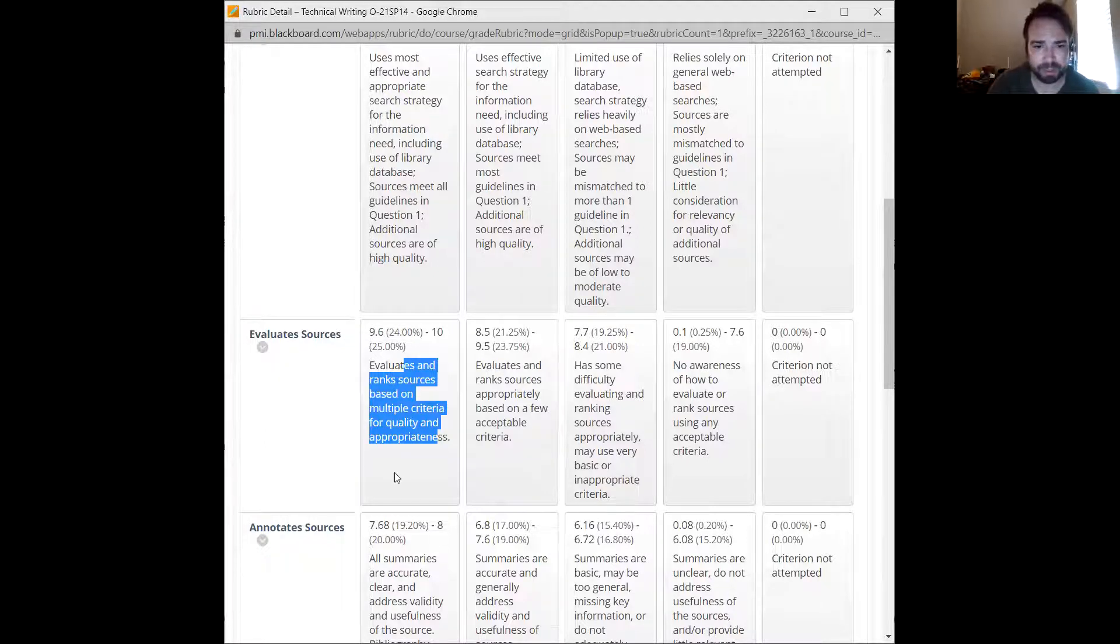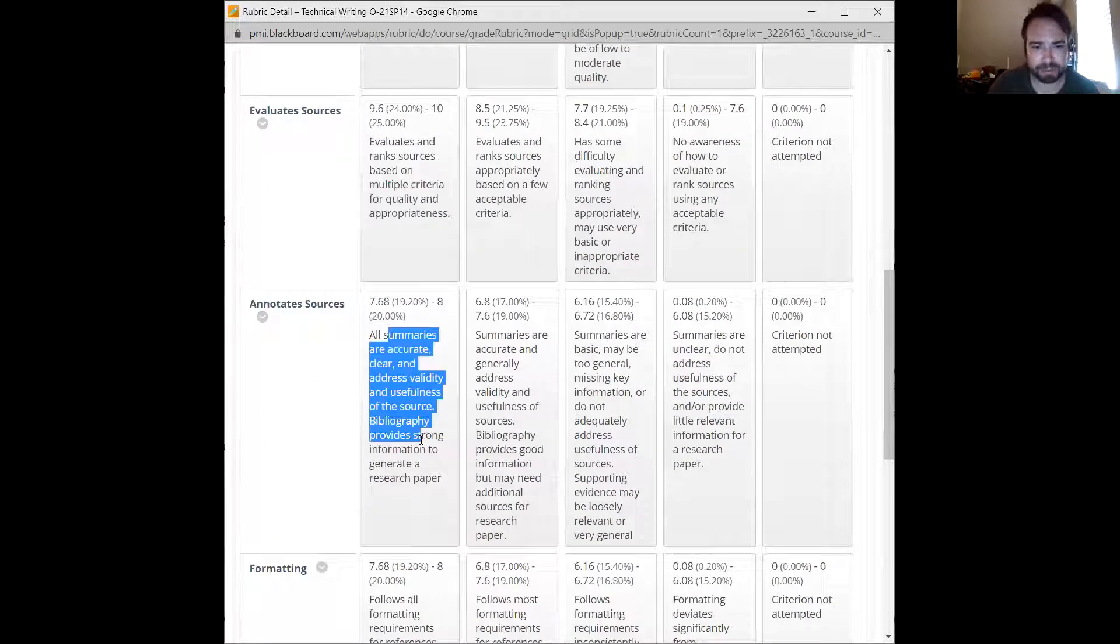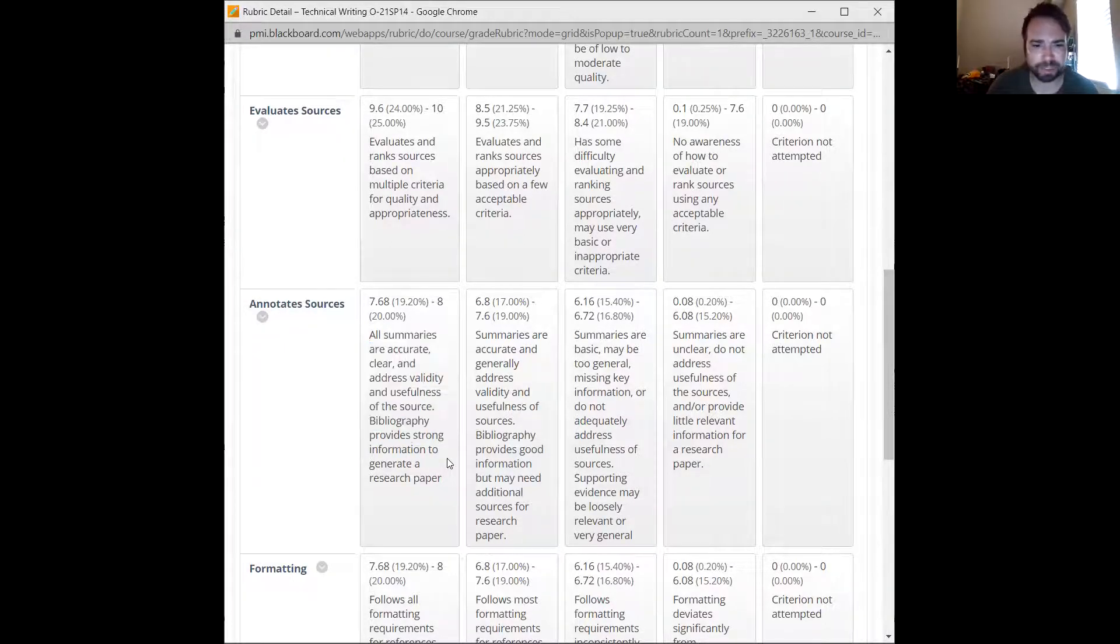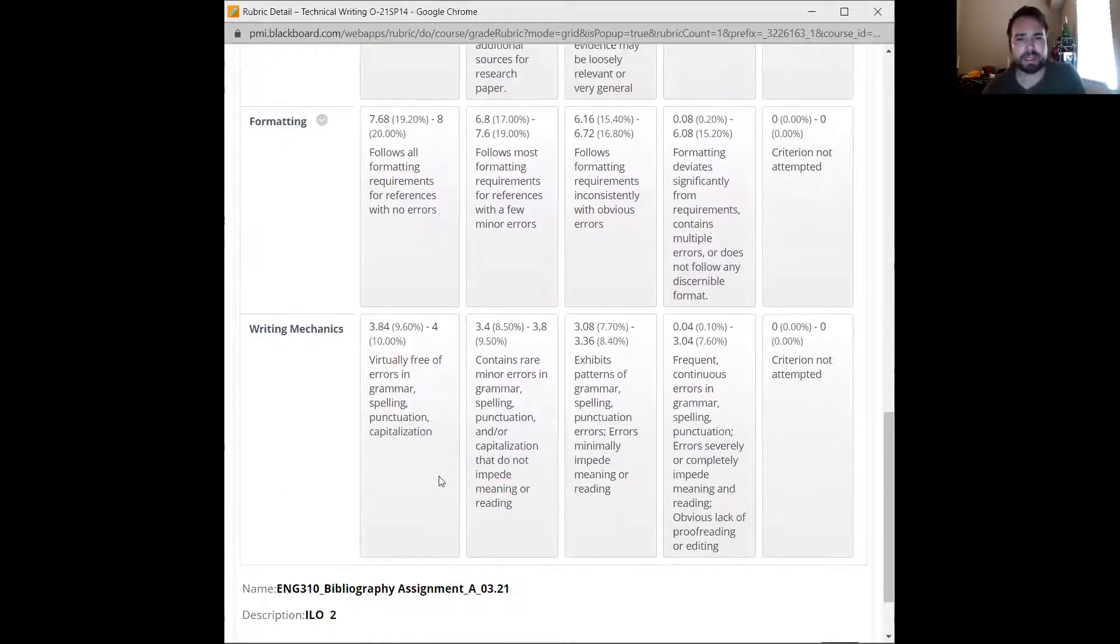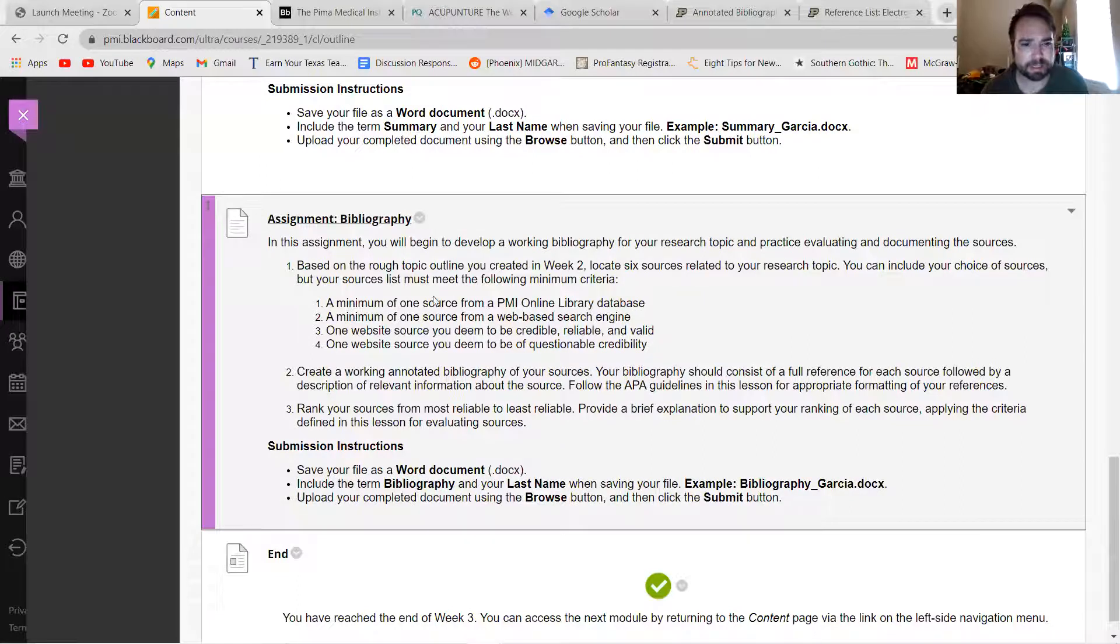Annotations - all summaries are accurate, clear and address validity. So we'll talk about annotations in a minute. Formatting and then writing mechanics.